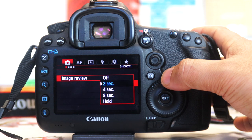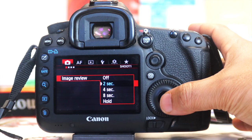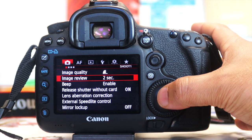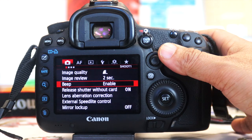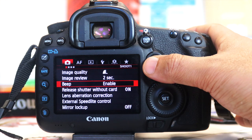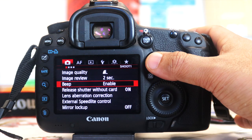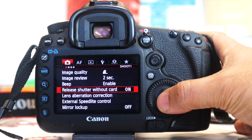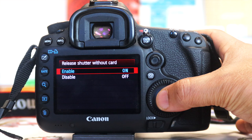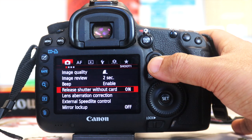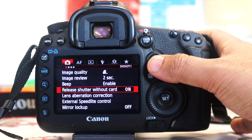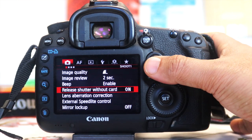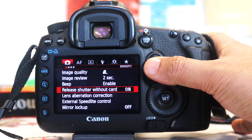Then you've got Image Review, which gives the amount of time the image stays on screen. I usually leave it at two seconds because I want to quickly check and move on. You've got Beep, which enables the sound so when you take a photograph a little beeping noise comes on - it's an audio signal to let you know the picture is being taken. Then you've got Release Shutter Without Card. I think it basically means when you take the picture it will record and the shutter will release whilst it's recording to the card.